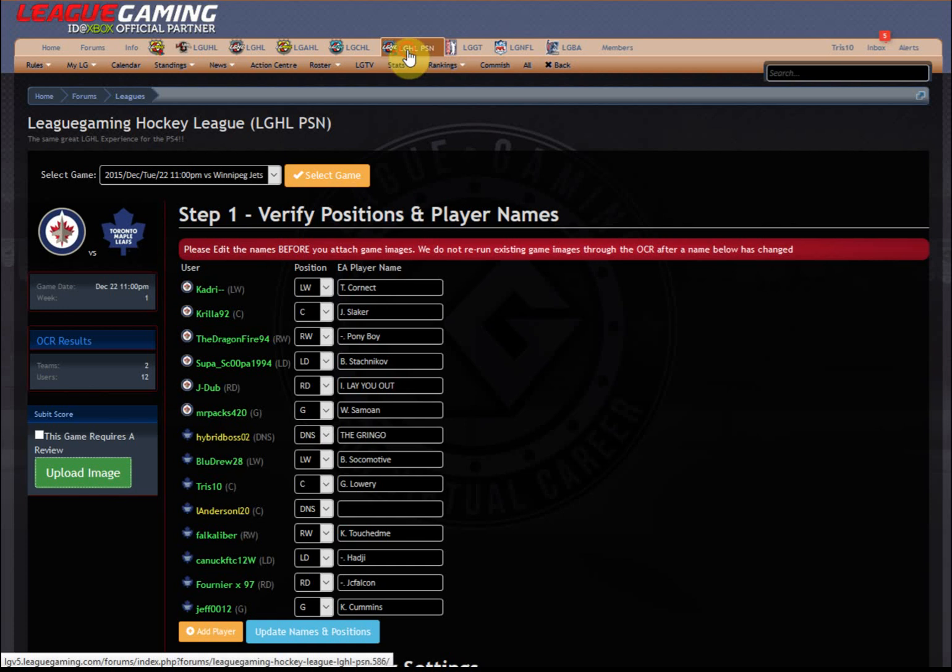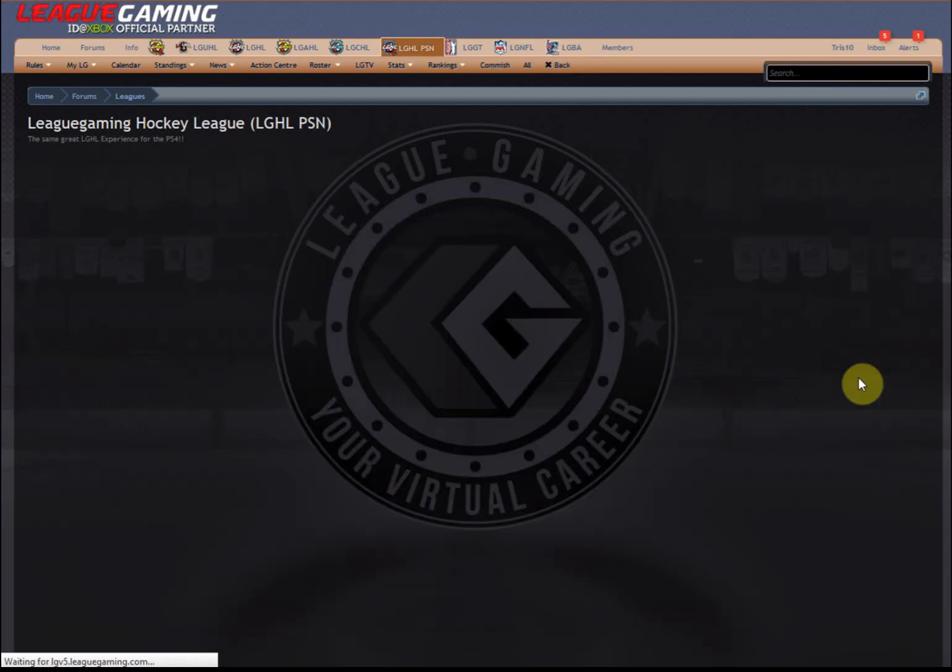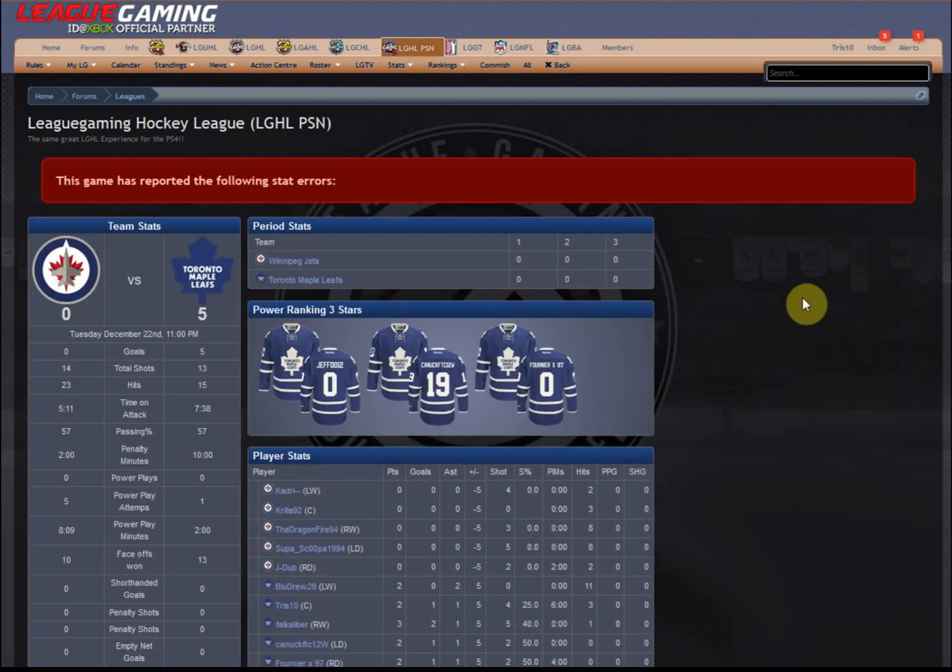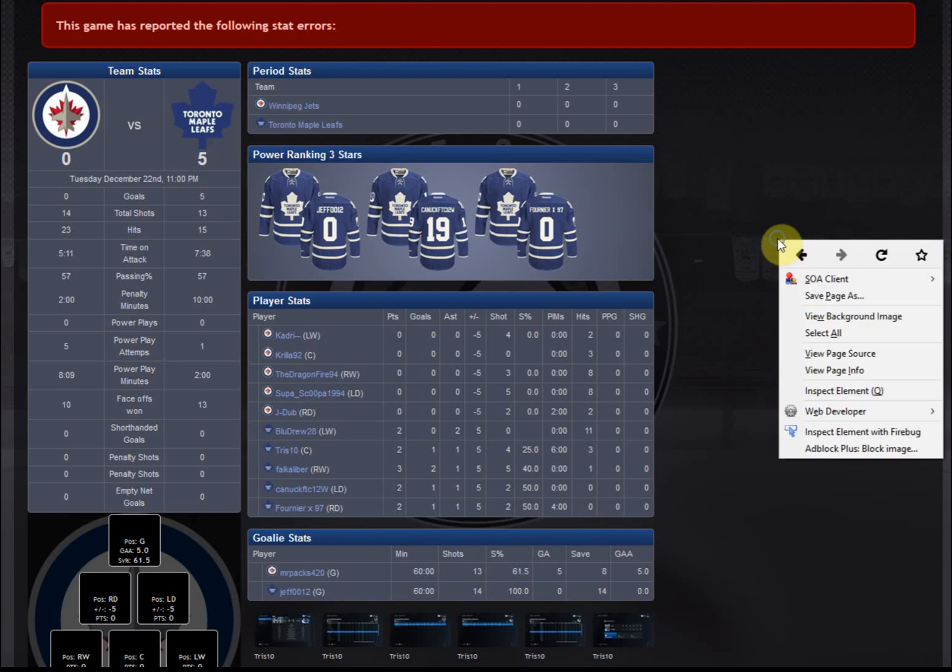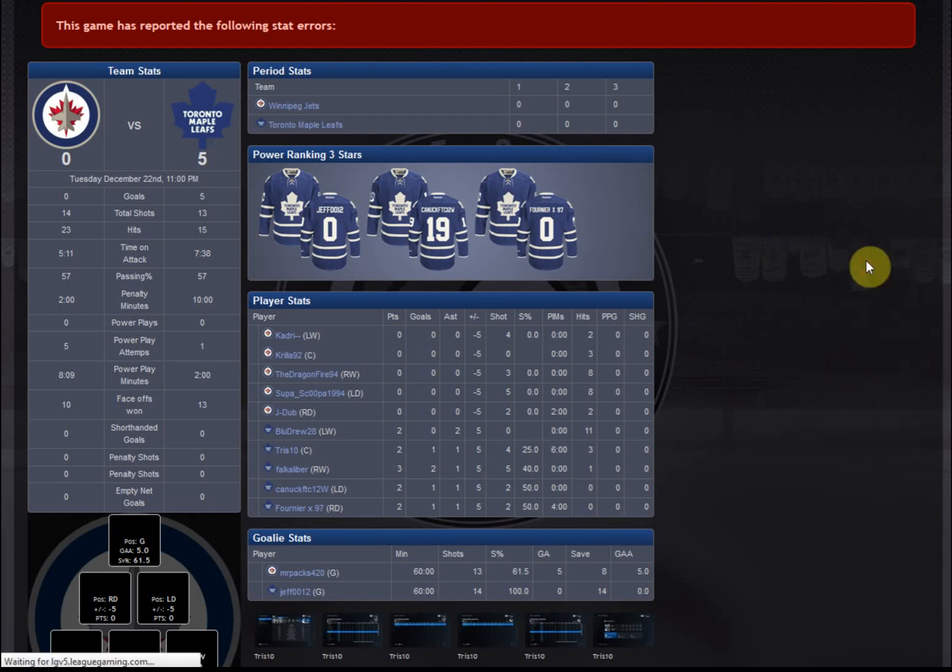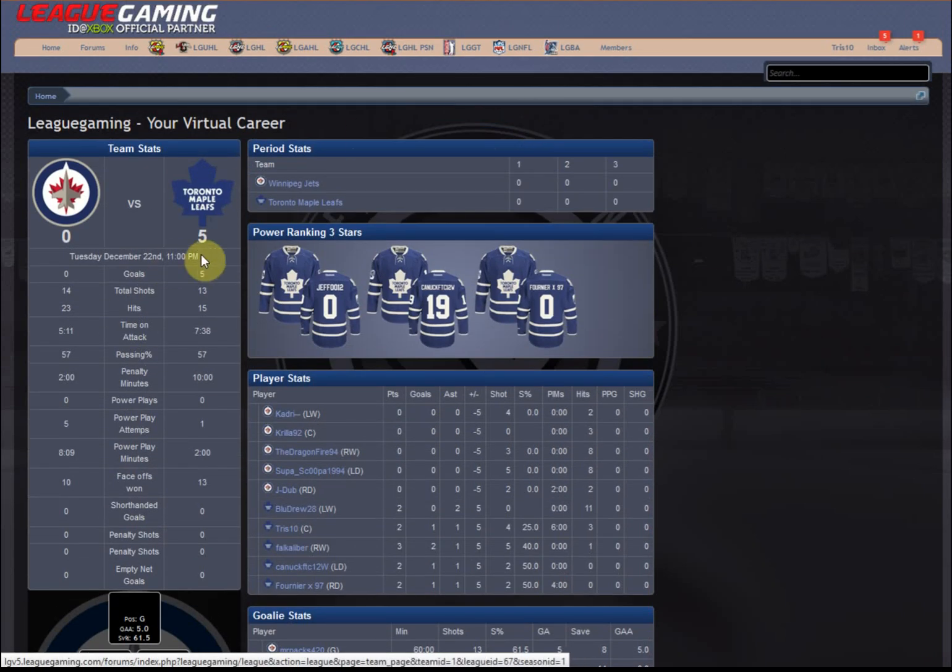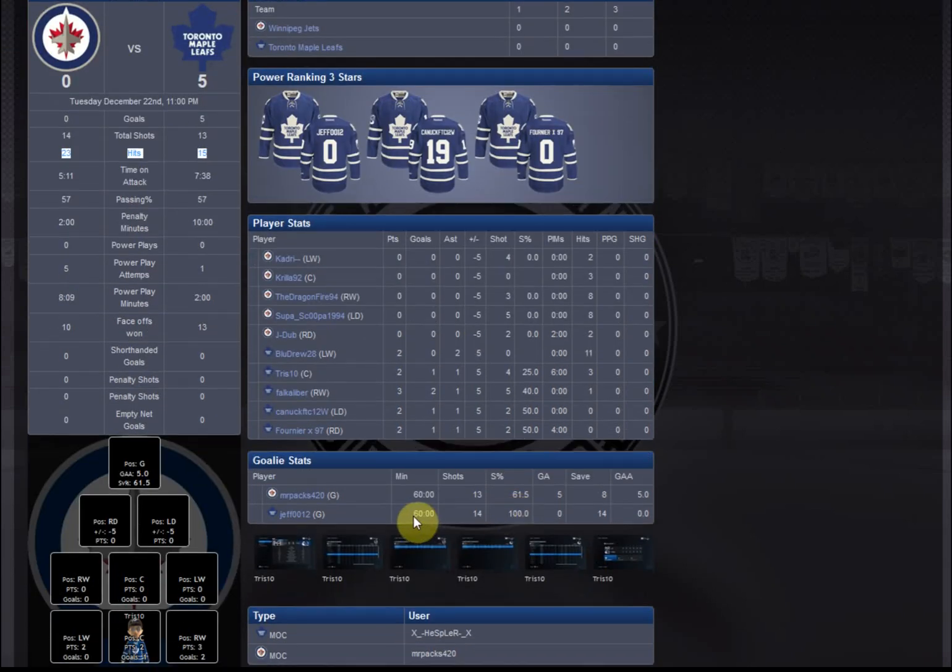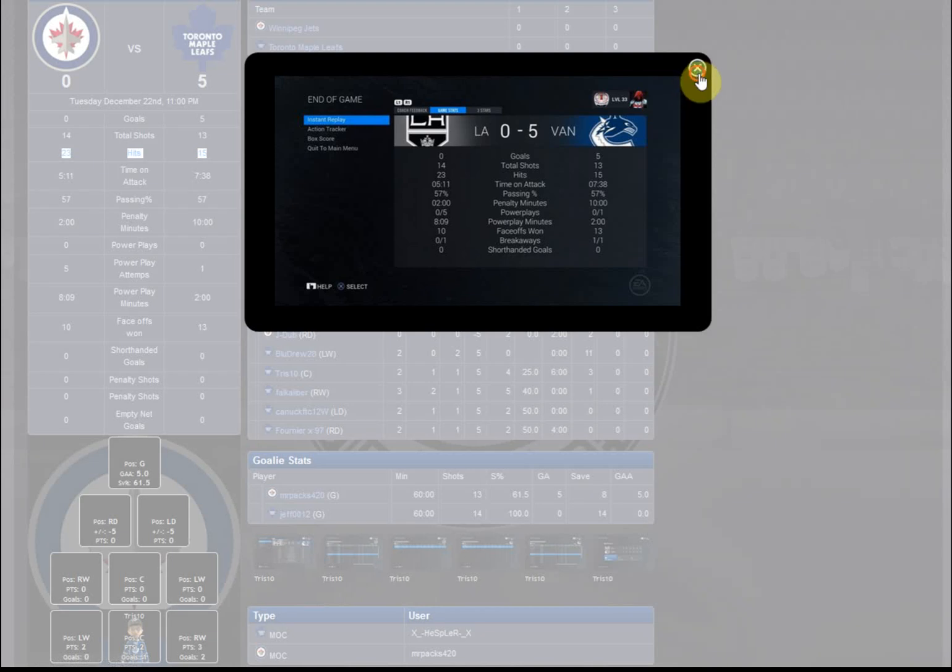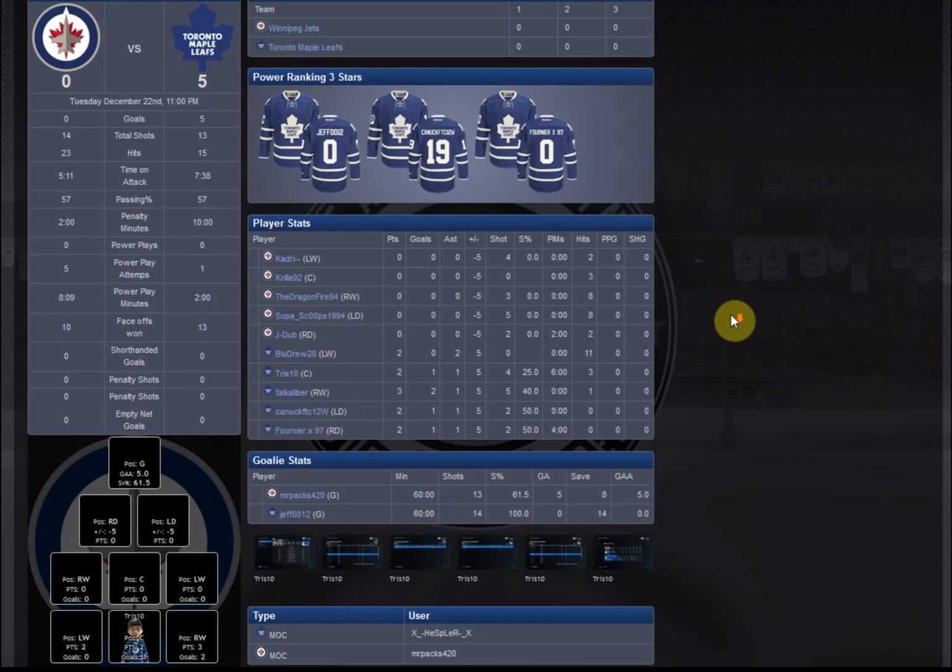So now if we go here, we should see this game. And this is the results. Let me just get rid of this error. This is the results from that game. You can see it's got the score of 5-0, 23 hits to 15. And look, there's everybody's stats, OCR. There's the goalie's stats. Here's your proof. We quickly make jerseys and stuff like that.